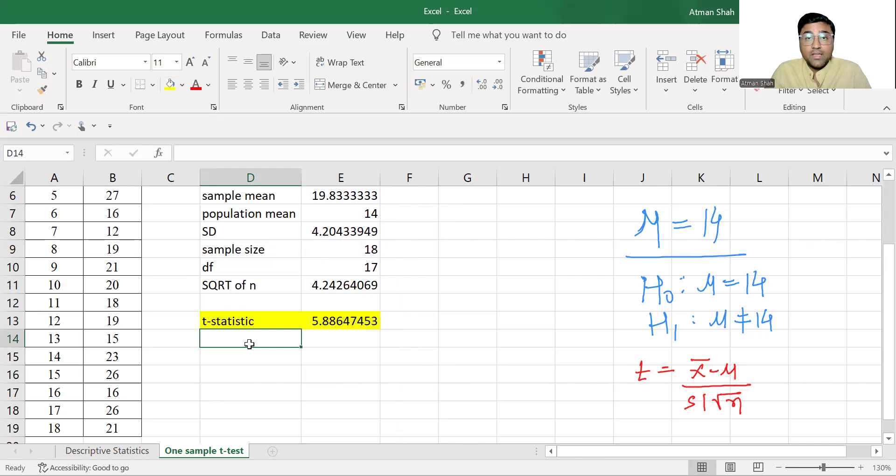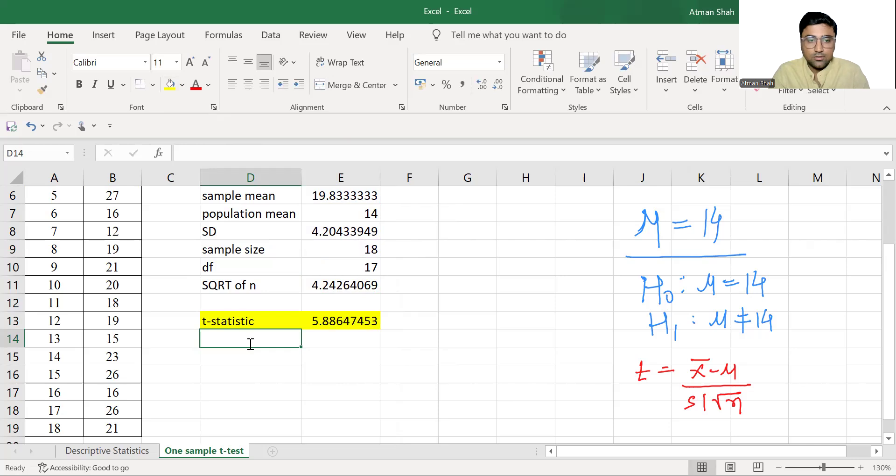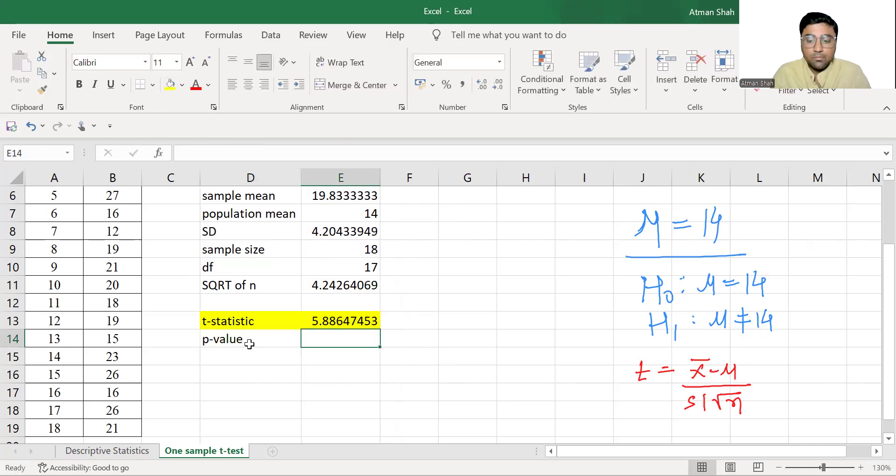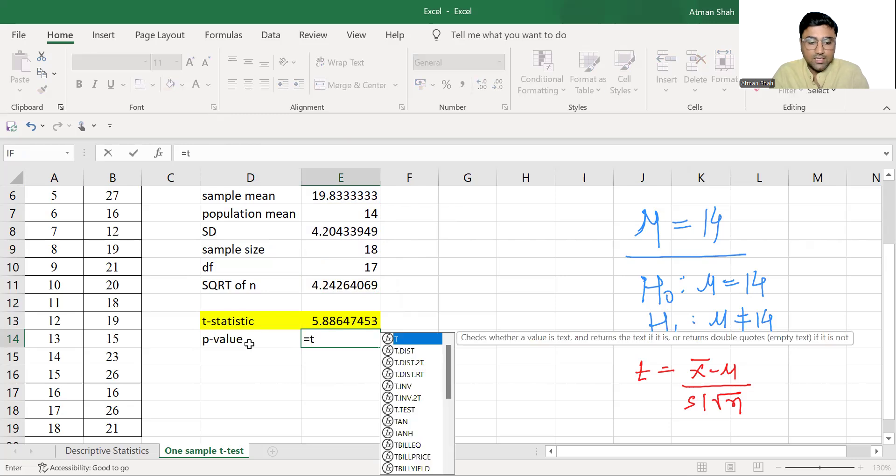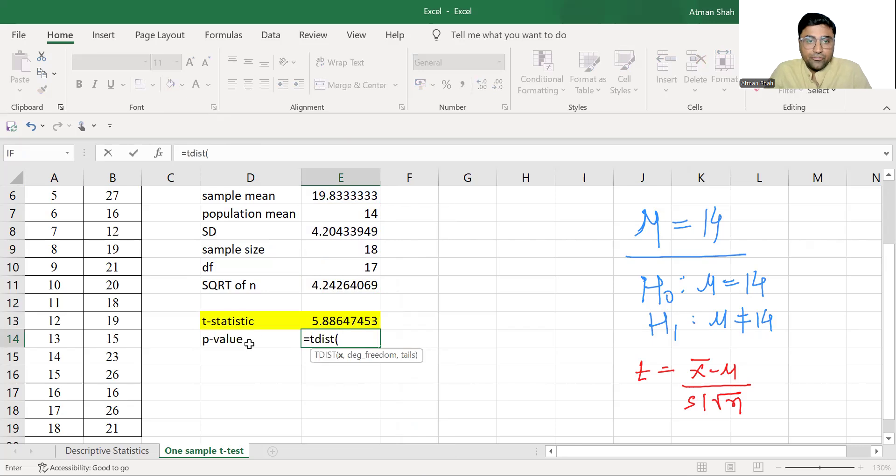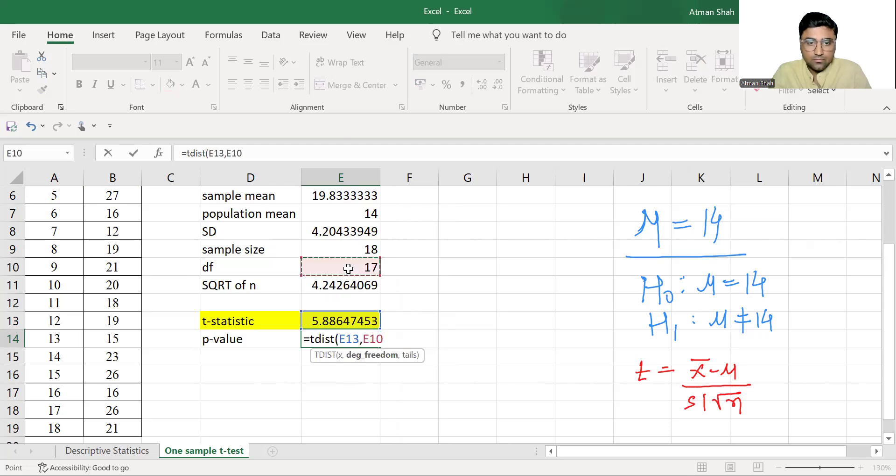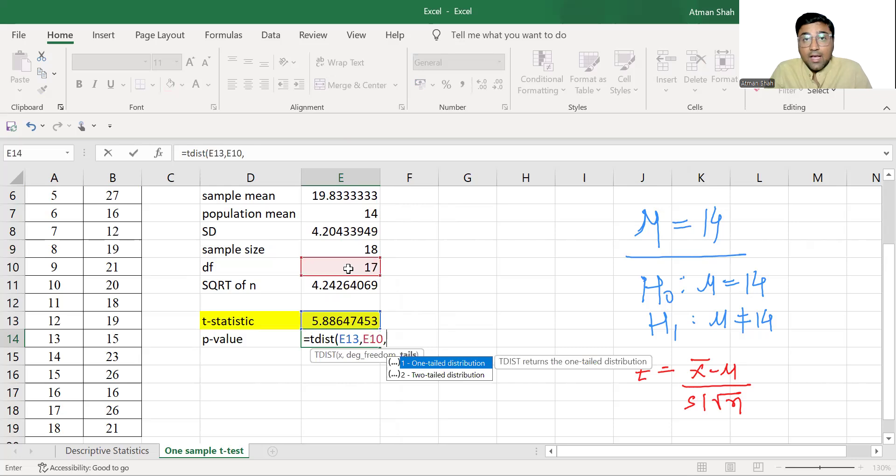Now we need to find the p-value to decide whether we are going to reject the null hypothesis or not. That can be done by using t-distribution. So T.DIST. First, we are going to select the t-statistic, then comma, then we have degree of freedom, comma, we are interested in two-tailed tests and therefore we are going to write two.